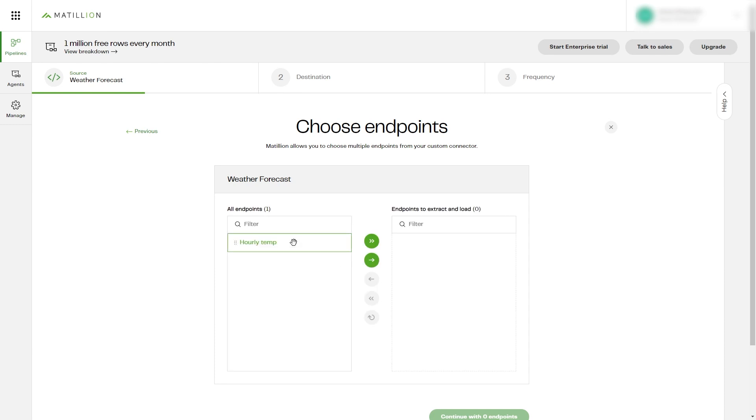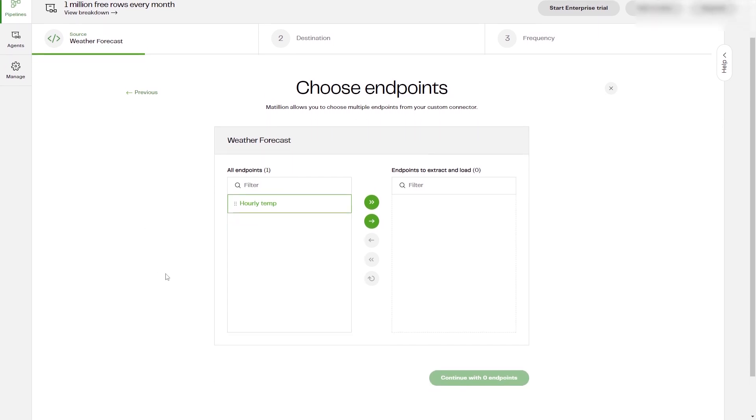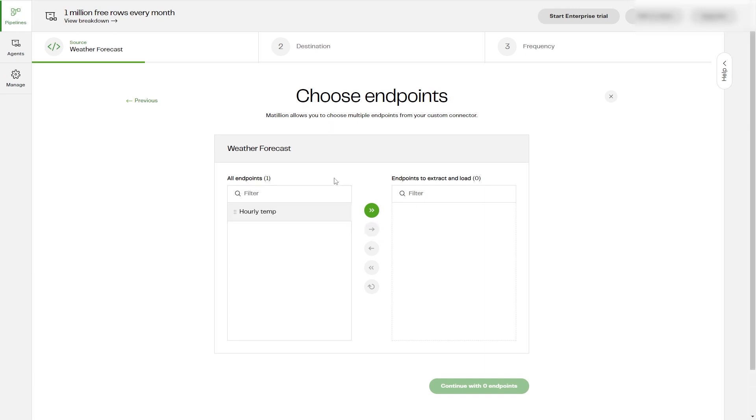You'll be taken directly to Matillion Data Loader and the new endpoint will be available to extract and load. Alternatively, if you go to the Matillion Data Loader site separately, your custom connector will be available.